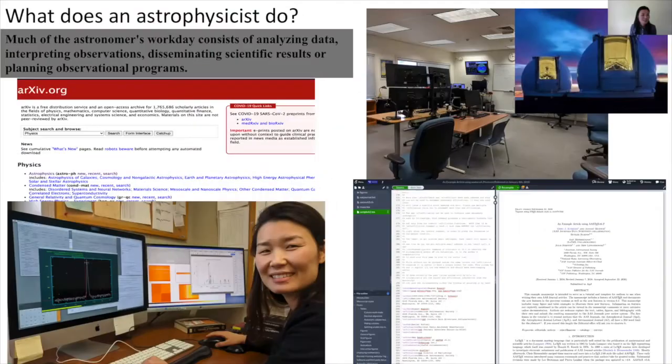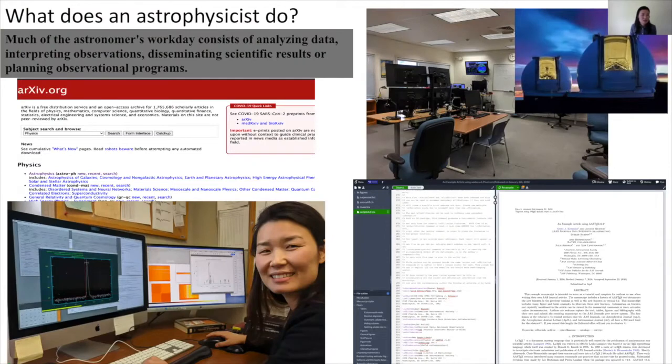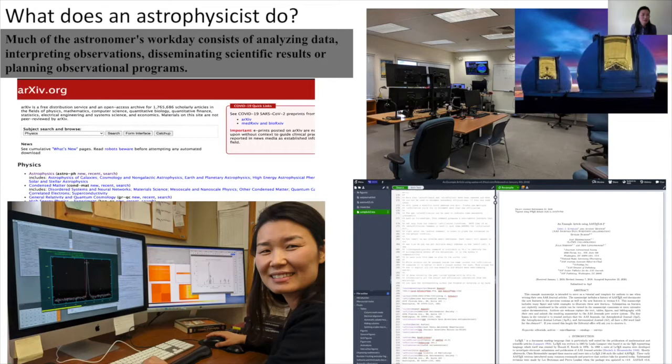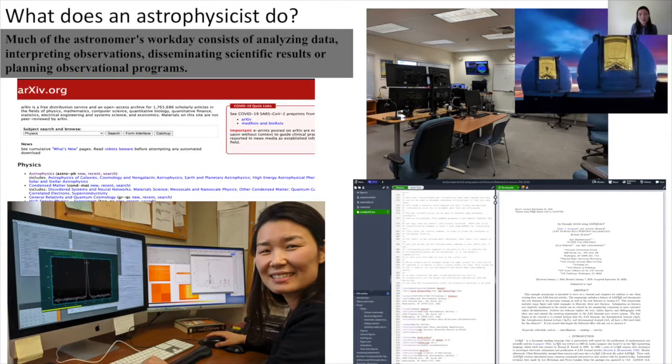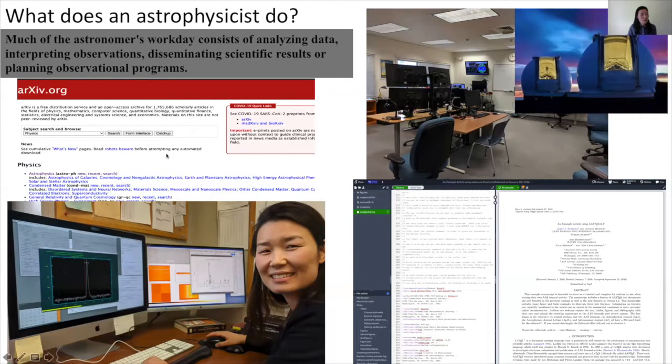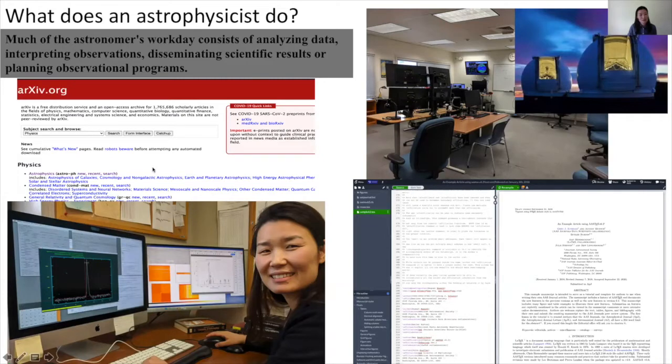Like any other physicist, we analyze data, and because I'm an observer, I'm interpreting observed data. You disseminate the results through various platforms, and sometimes you spend time planning for the observing program. On a daily basis I look at archives. Here is the archive database where every day people submit papers that are noted here, so you can look at the latest papers people have published to keep you updated in the field.